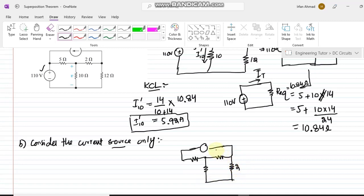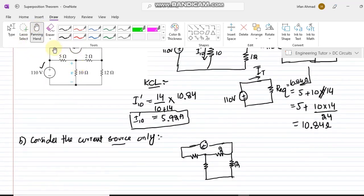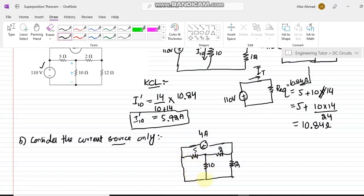In the circuit with only the current source active, the values are: 12 ohms, 2 ohms, 5 ohms, 10 ohms, and the 4 amp current source. The voltage source branch is short-circuited due to the zero internal resistance of an ideal voltage source.